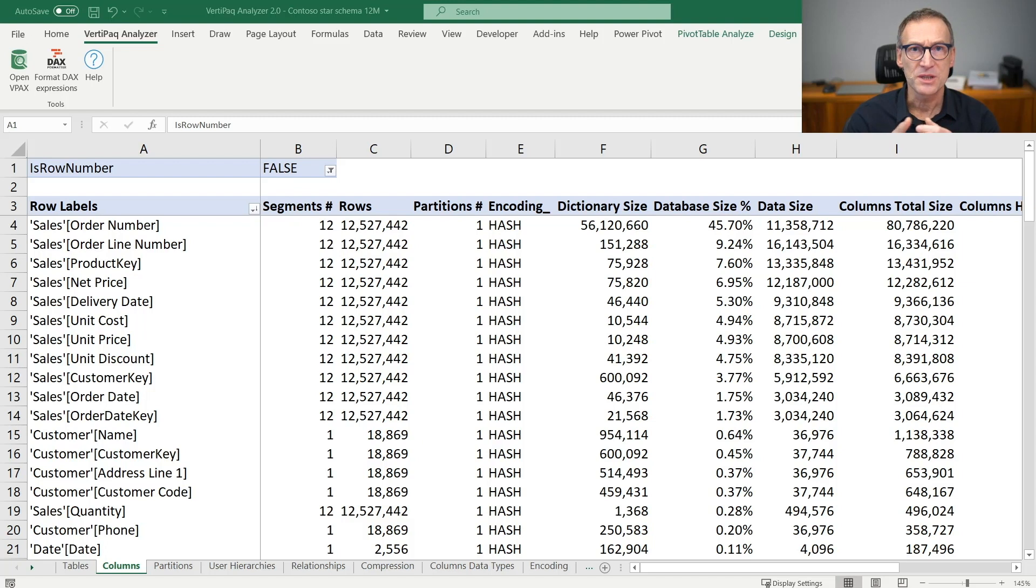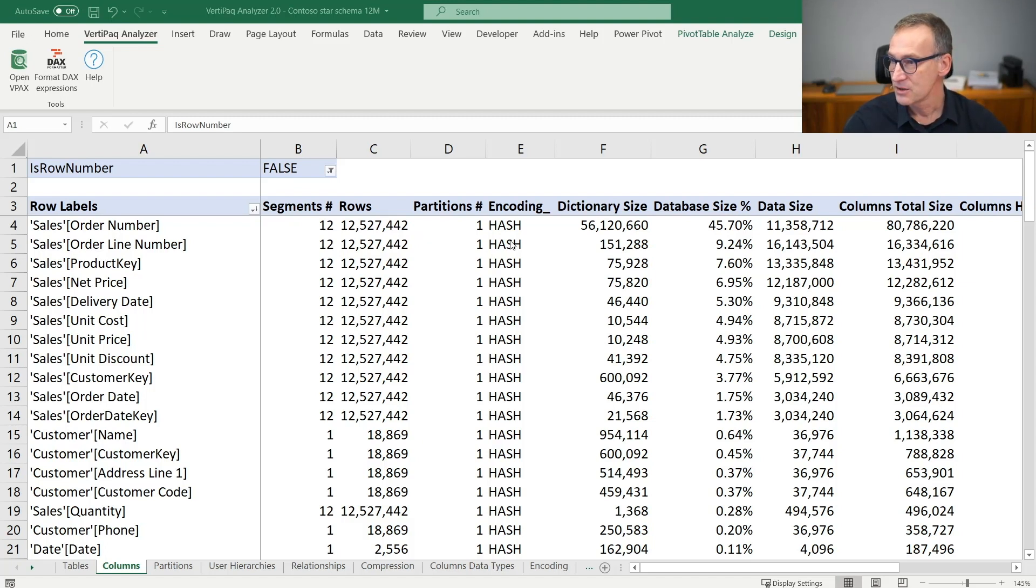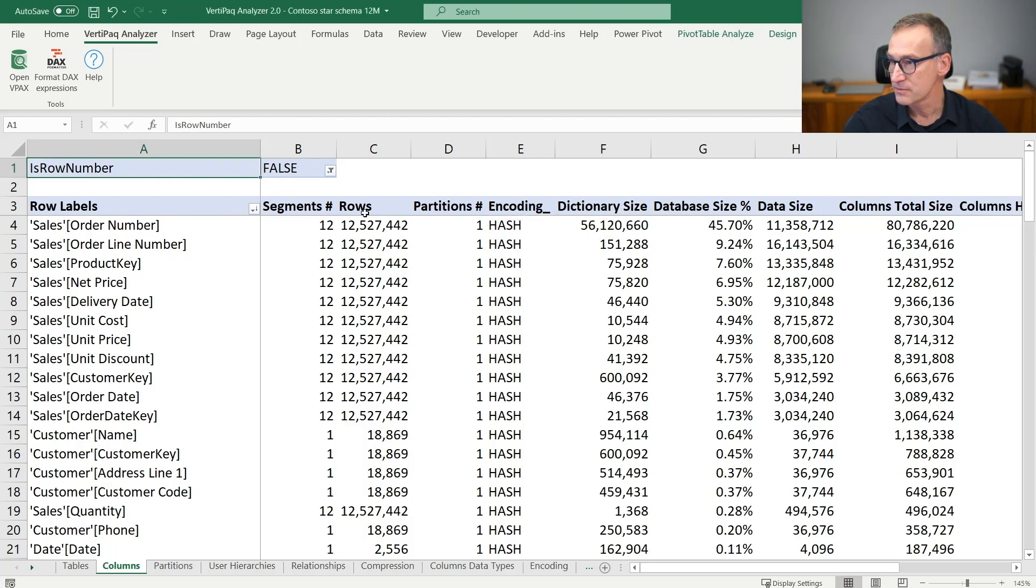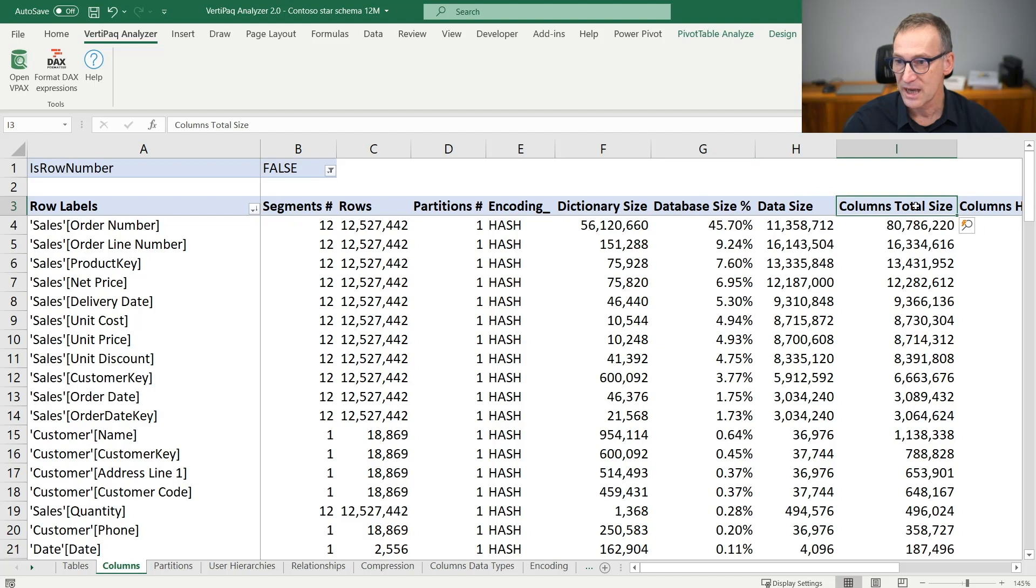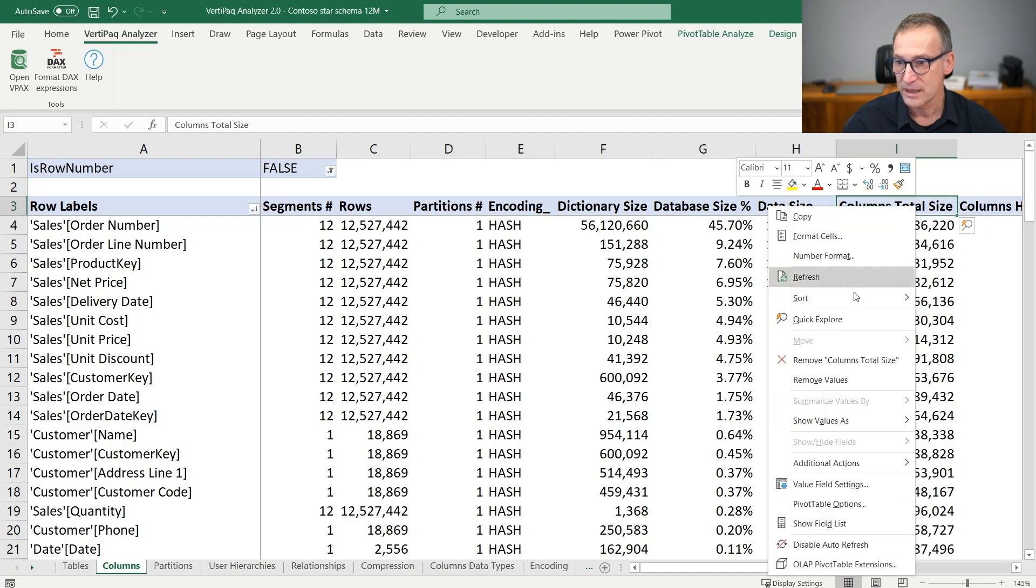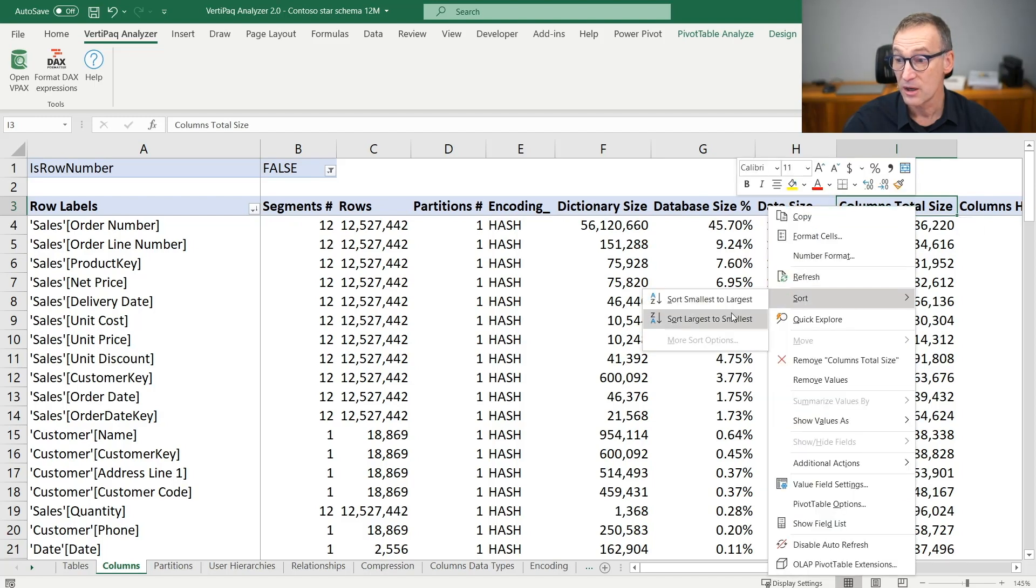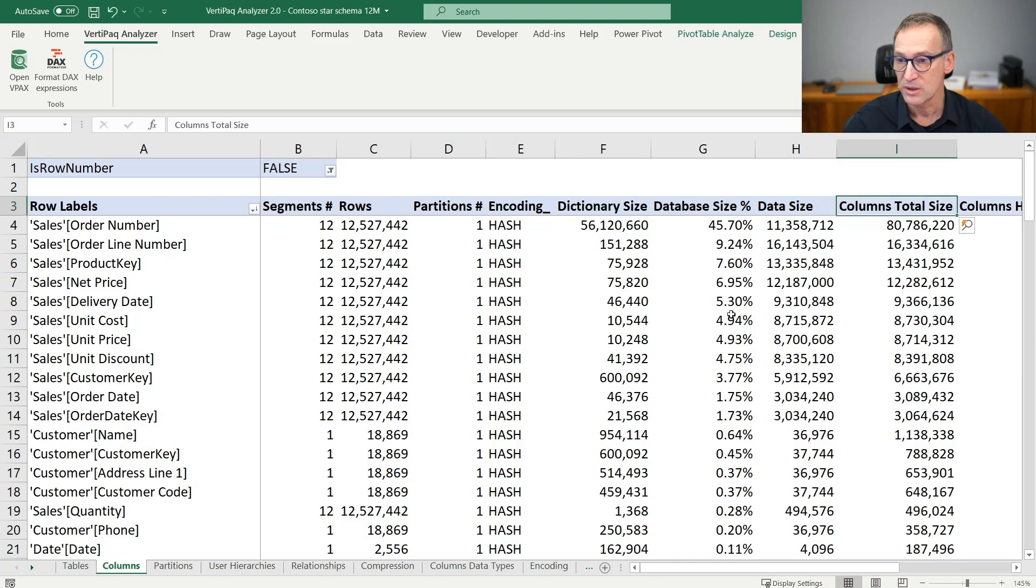This is useful because you can sort the columns by size. We have already done it, but we can do that again. You can go on the column total size, right click, and sort it from the largest to the smallest.